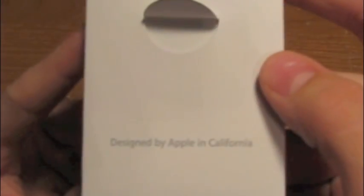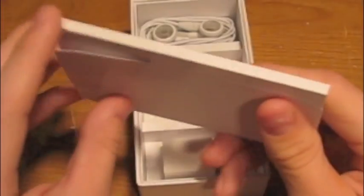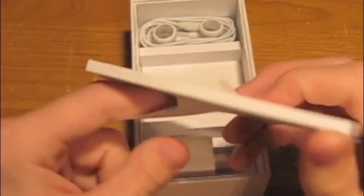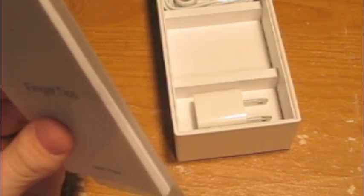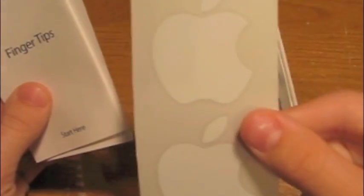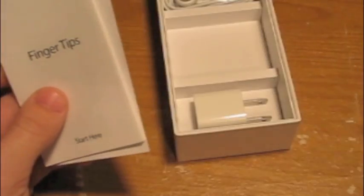So designed by Apple in California. And we'll open this up real quick. No SIM card remover. Oh no. I'll have to use a paper clip. And you guys saw those first, there are some Apple stickers. Yay.